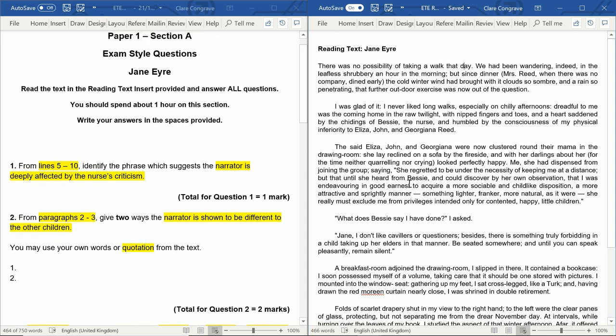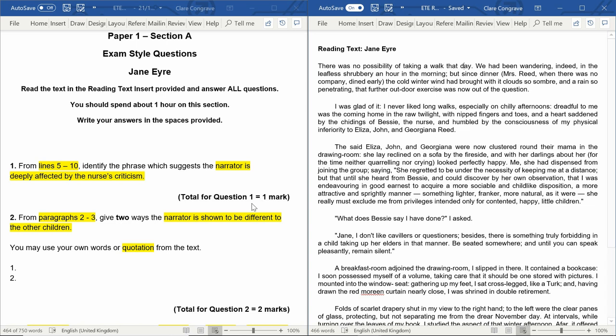The reading text is in the description box below, like always with these ones. And you can download the paper and the reading text from my website too. I'll pop the link to that in the description box. I'd really suggest before you watch the next video that you actually have a go at question two and see if you can work out the answer. And then you'll be able to compare it to the quotations that I come up with.